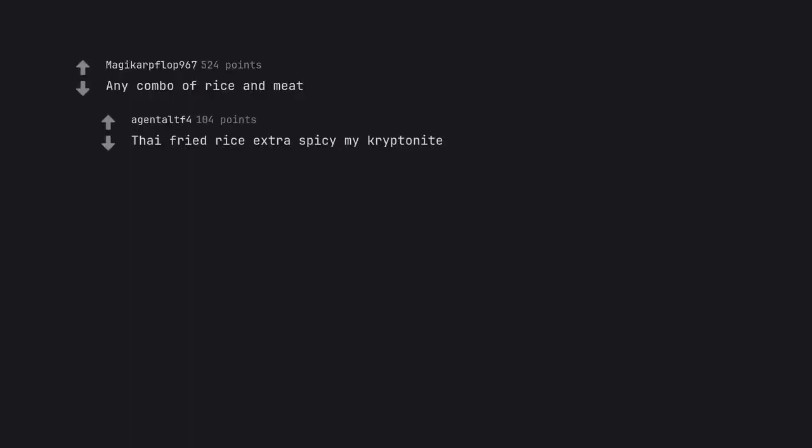Any combo of rice and meat. Thai fried rice extra spicy my kryptonite.